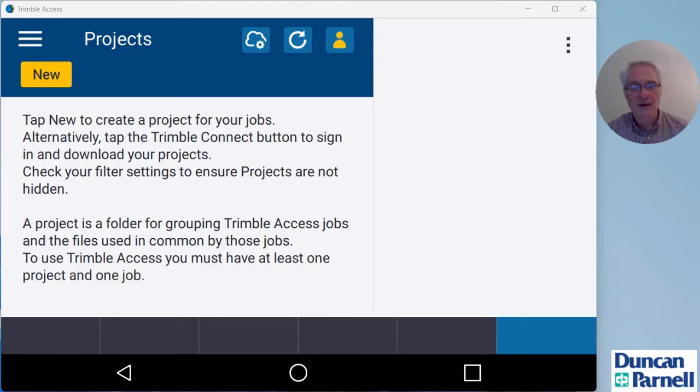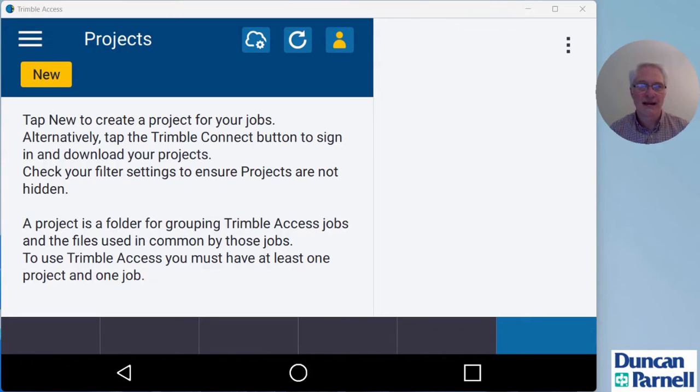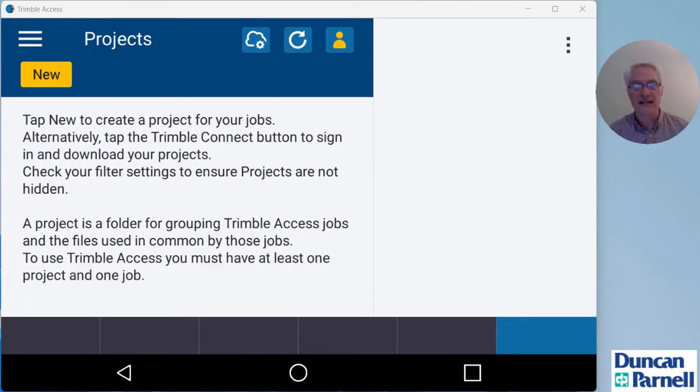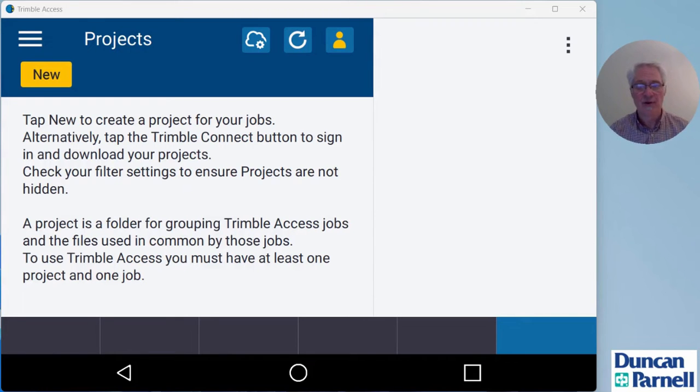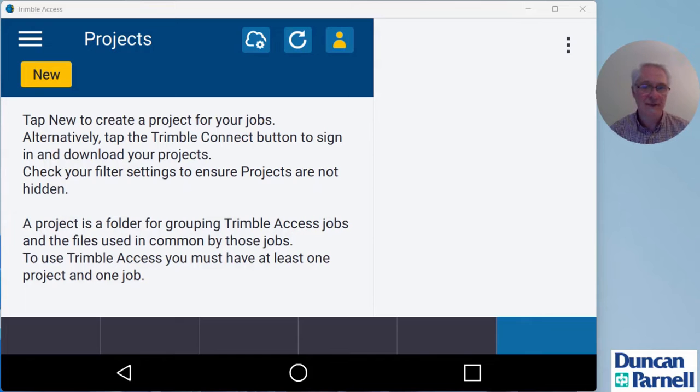In this video, I want to take a look at how to perform an IBSS or Internet Base Station survey in Trimble Access 2023.10. In a previous video, I showed you how to set up a survey style for an IBSS survey in Access.